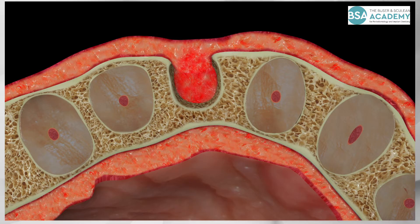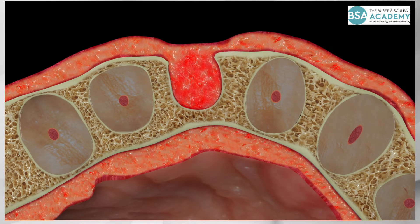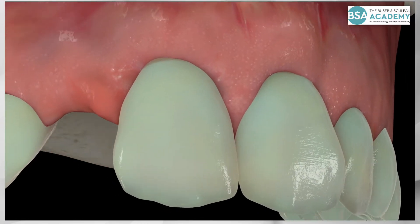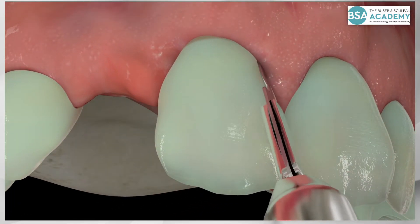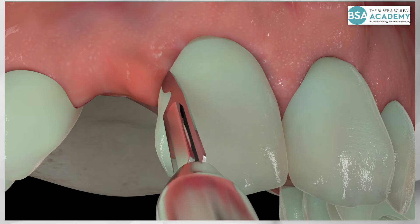Simultaneously, a flattening of the soft tissue contour takes place in the middle of the socket. 8 weeks post-extraction, implant surgery is initiated.